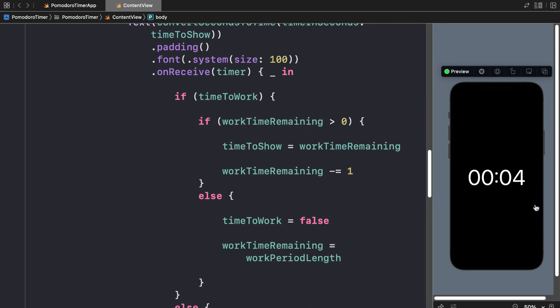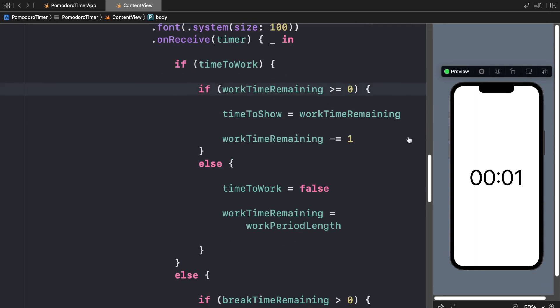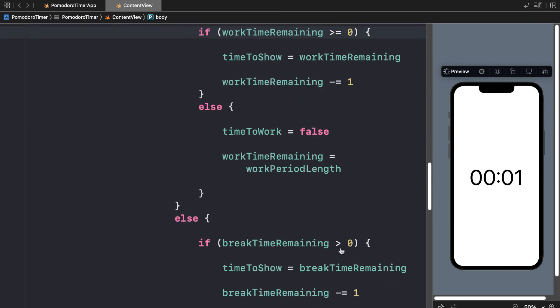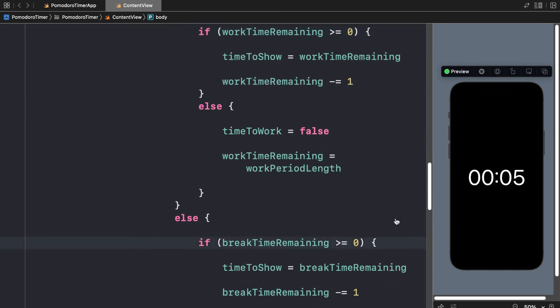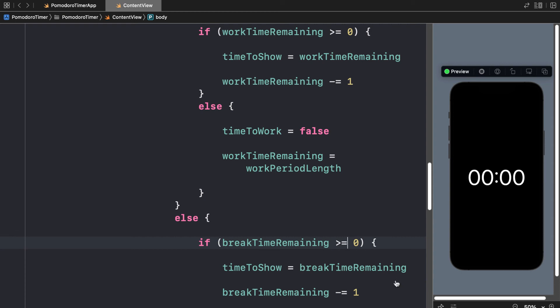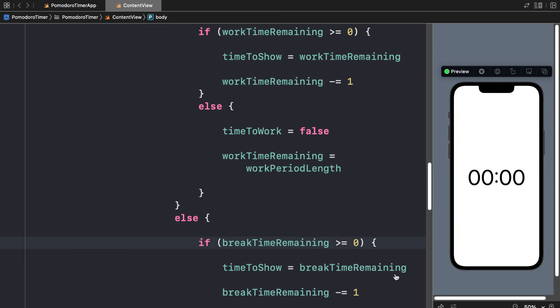Okay, and if you want to make sure that you actually show the zero, then you can do here if workTimeRemaining is greater than or equal to zero. Same thing with break time. You can check if breakTimeRemaining is greater than or equal to zero. Okay, so if you just change up the logic a little bit, it can change your app.